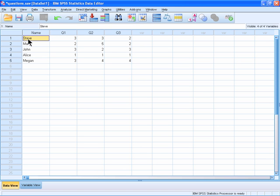Assigning variable names that make sense to you is important and will help you manage and analyze your data set. Variable names are listed in column headers and can be edited at any time.